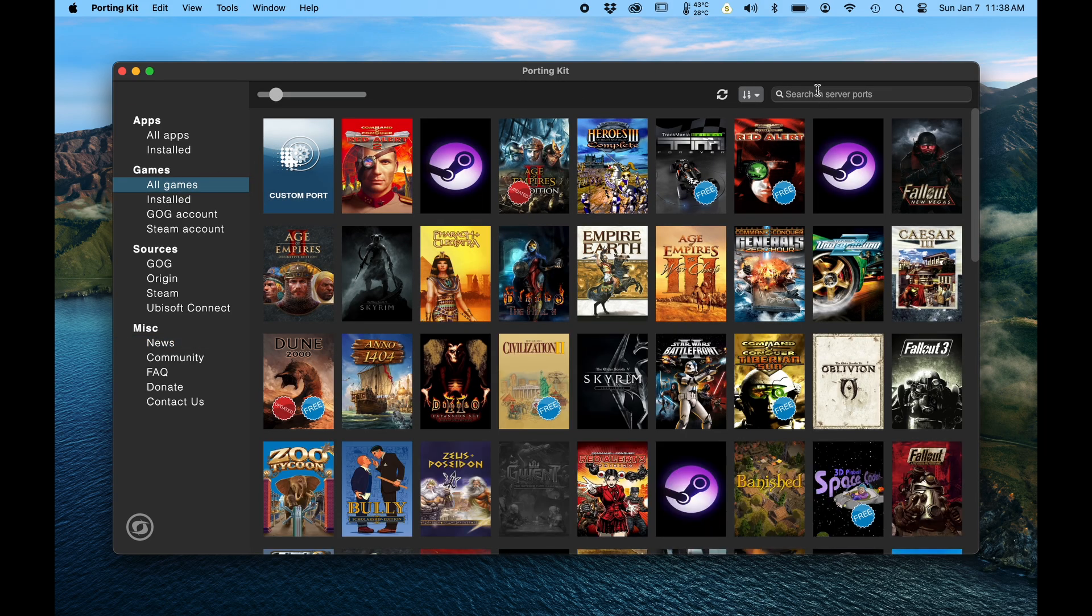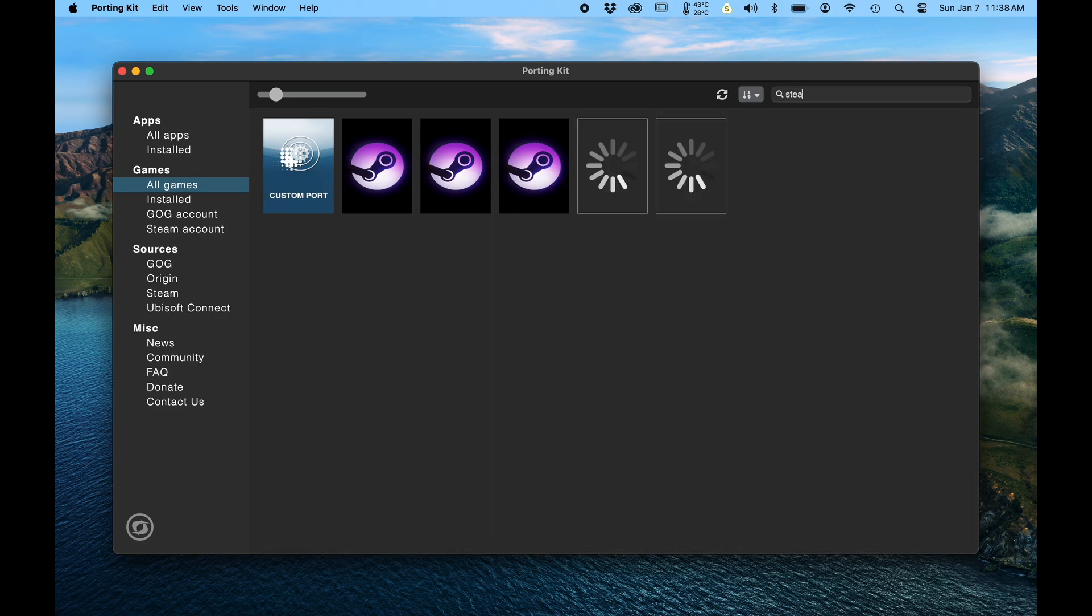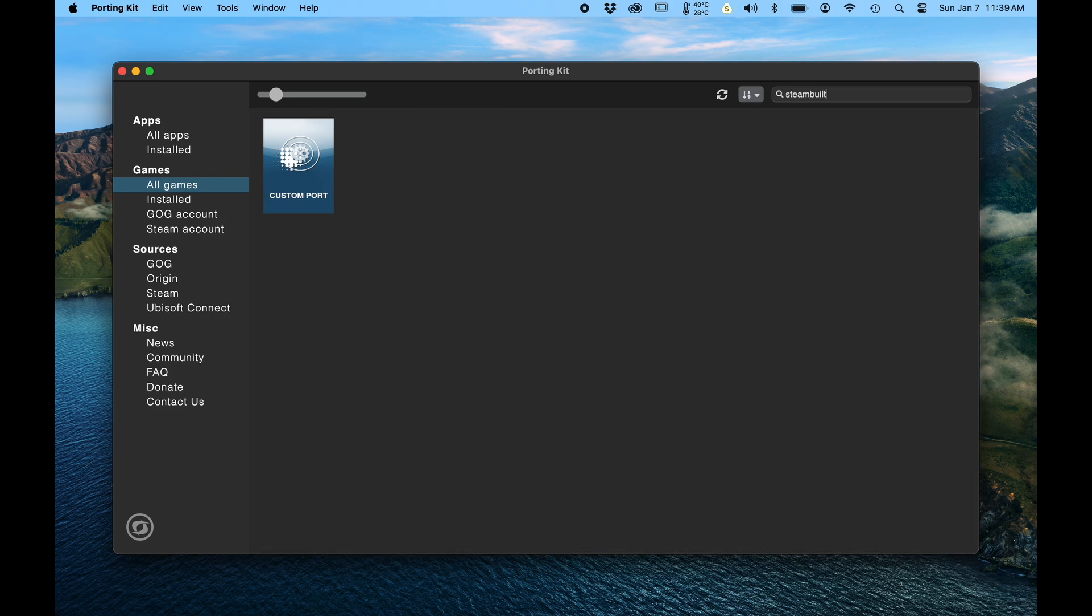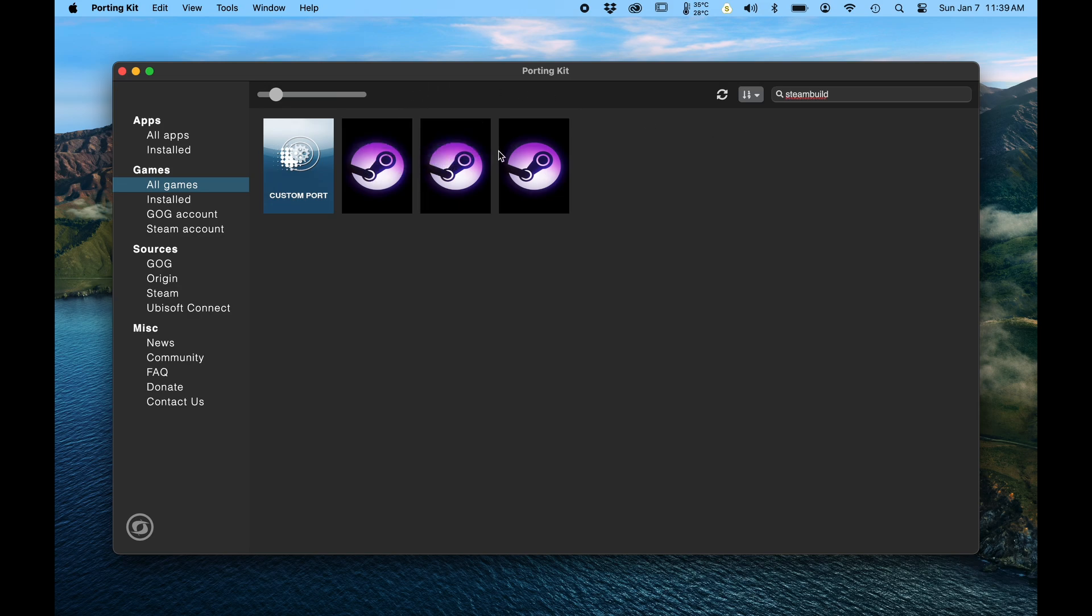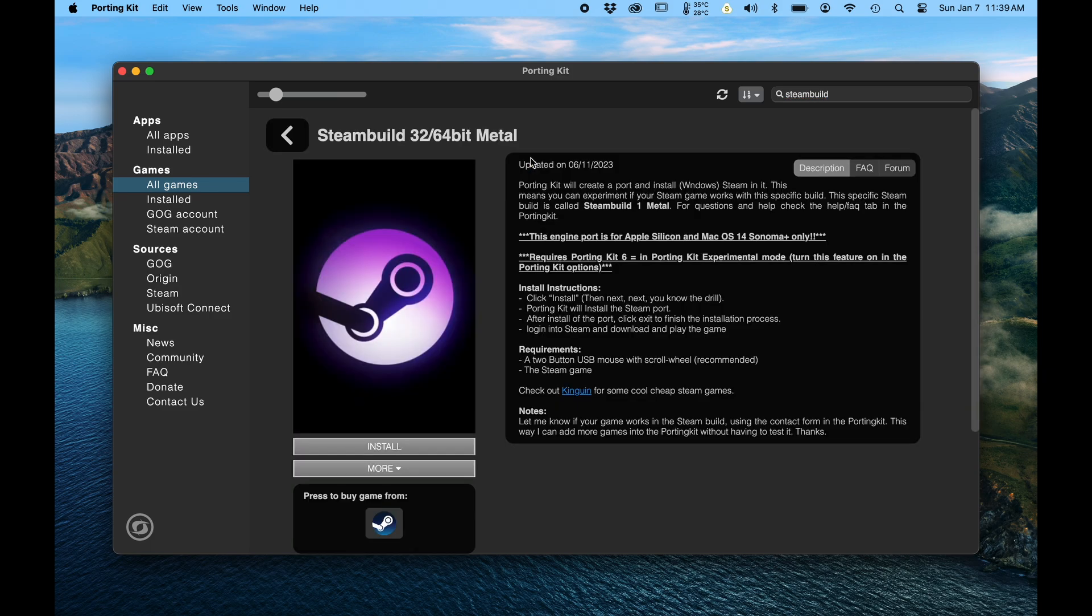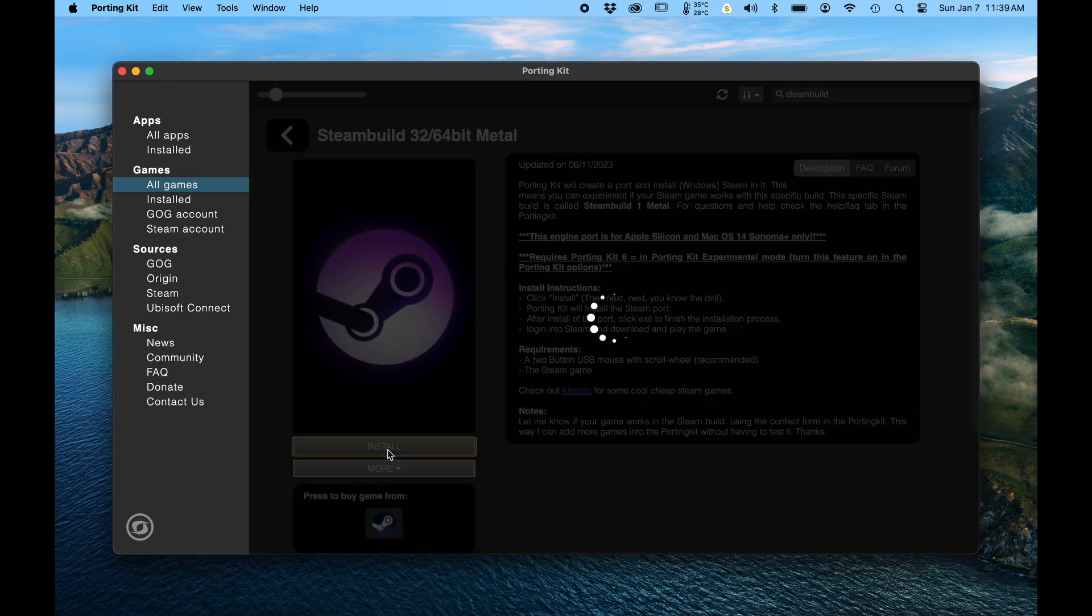And you search for Steam Build. And you spell it right. Okay. You go and choose the Steam Build Metal Container. This is Apple Silicon only. And you install it.